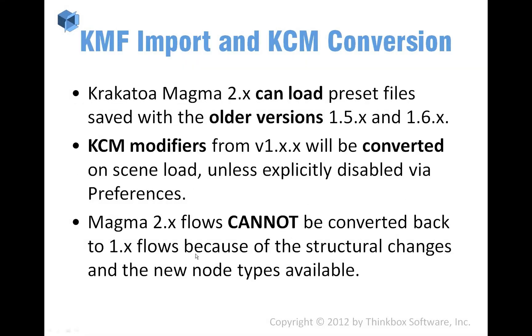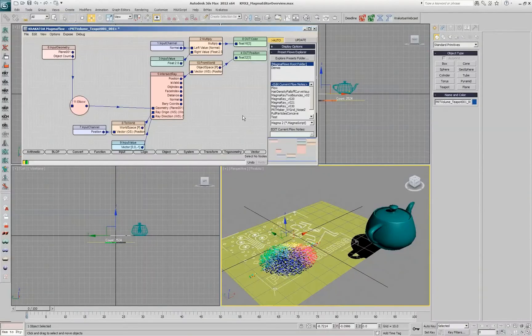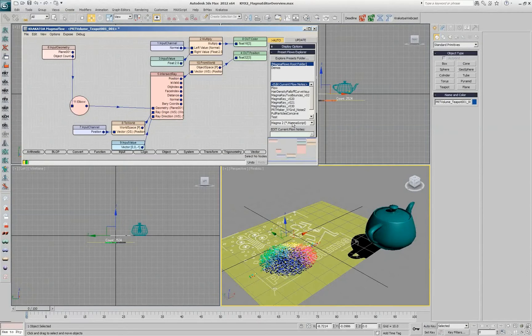So everything is using the same system and we also have an option to import the old style, the old magma flows, the KMF files.